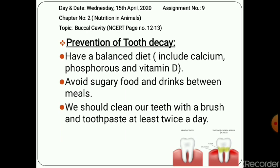In extreme cases, tooth decay can lead to the loss of the whole tooth. Excessive use of sugar-containing foods such as sweets, chocolates, toffees, ice creams, and cold drinks are the major causes of tooth decay.